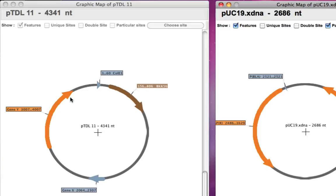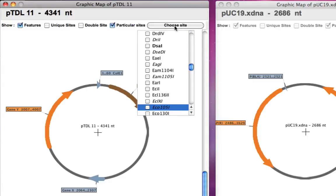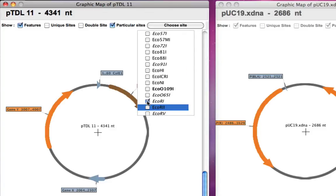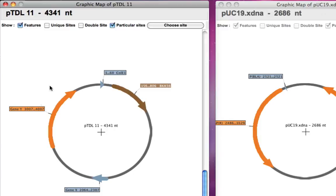But what if gene Y has an inherent BAMH1 or ECO R1 site? That would spoil the entire strategy. So first we have to make sure that gene Y doesn't have one of those enzyme sites. We'll click on plasmid TDL11 and from particular sites choose ECO R1 and BAMH1 to see wherever these enzyme sites are present. We can't see any of them — that's good news. Gene Y doesn't have ECO R1 or BAMH1 sites, so we can successfully use these two enzymes as flanking regions.